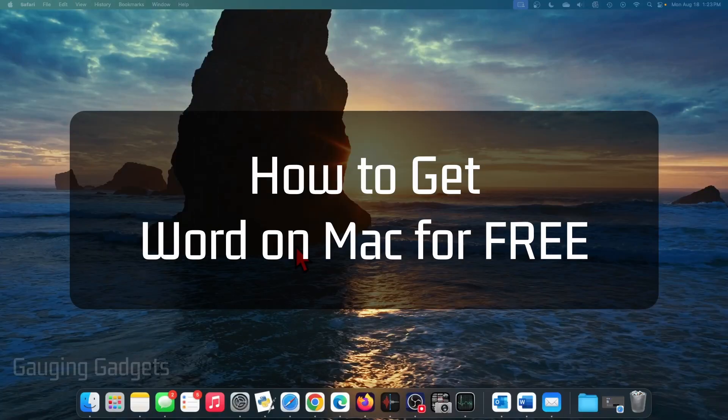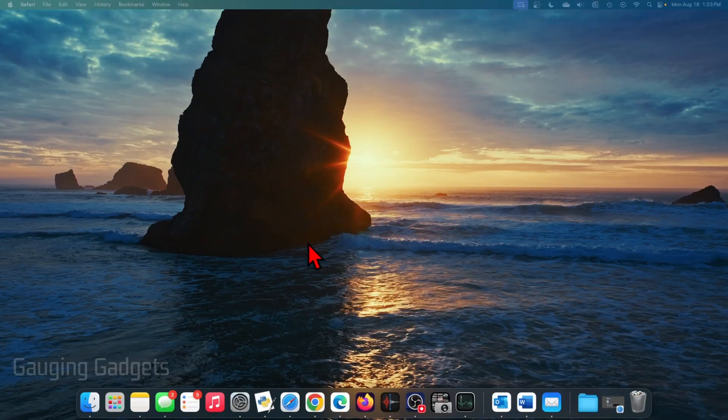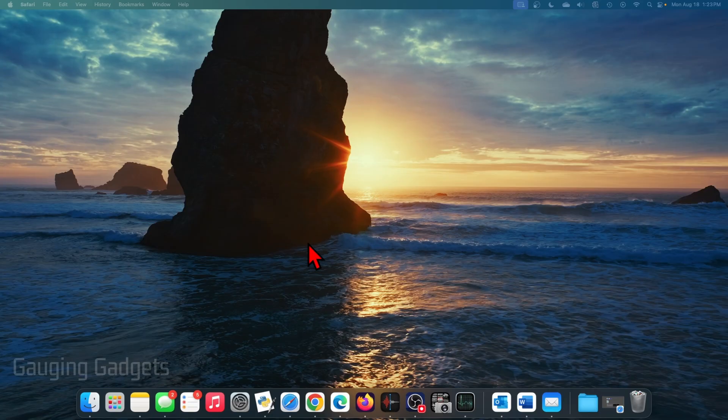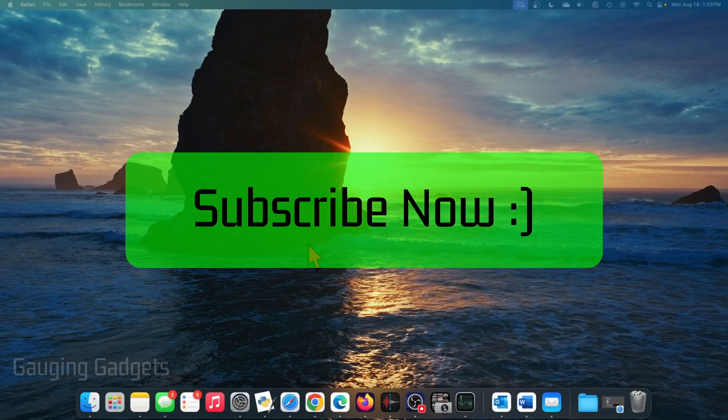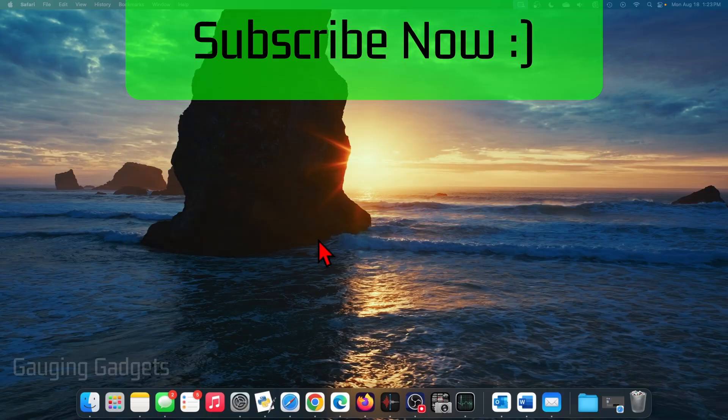How to get Word on Mac for free. In this video, I'm going to show you how to access and use Microsoft Word on your Mac, MacBook, or Mac Mini for free. And if this video helps you, please consider giving it a like and also subscribe to my channel because that really helps me out.